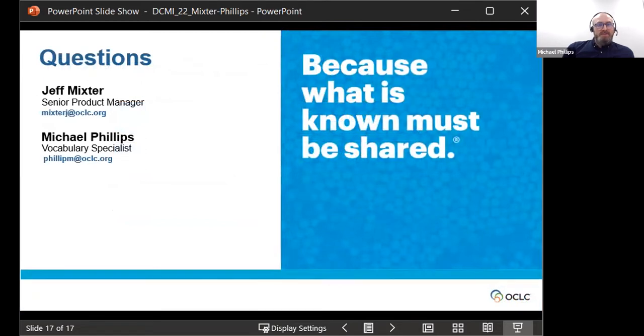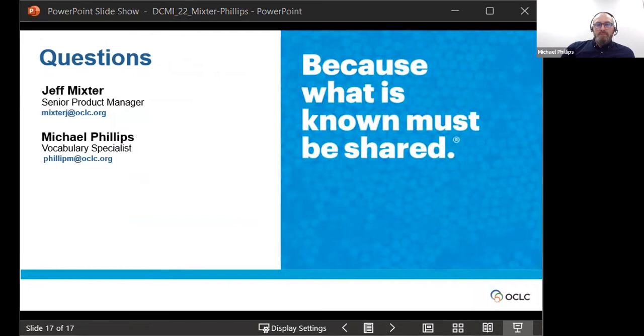And with that, thank you very much, and we'll be happy to answer any questions. Thank you, applause. Thank you. So Kylie is the Metadata Strategies Librarian in the Department of Digital Stewardship at Syracuse University Libraries. And she's currently a fellow with the Drexel University Metadata Research Center's leading program. So, Kylie, take it away.